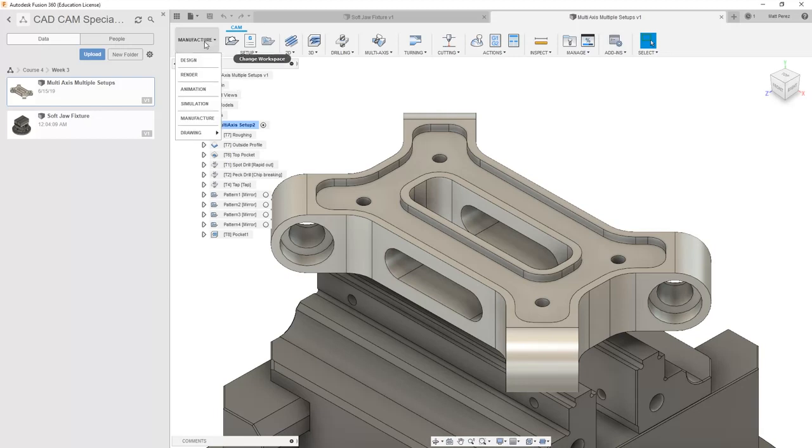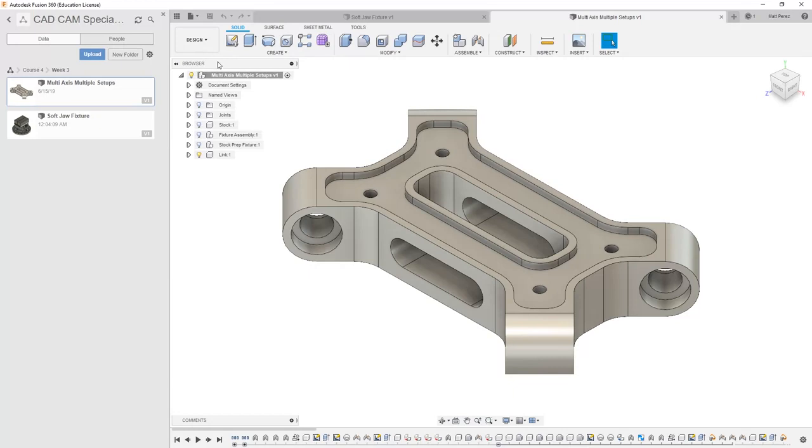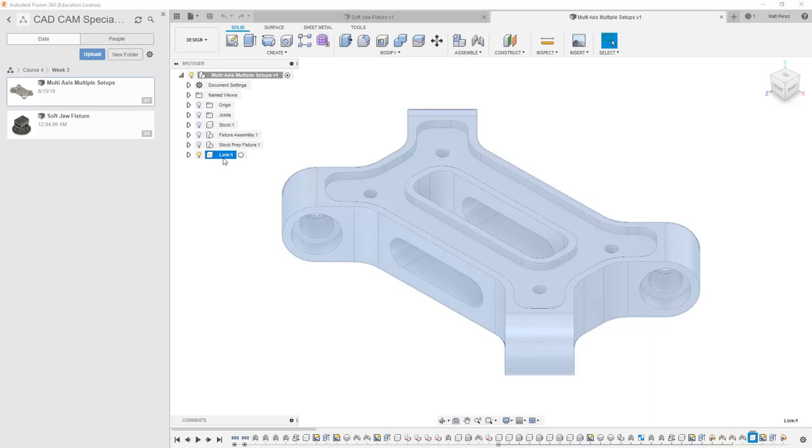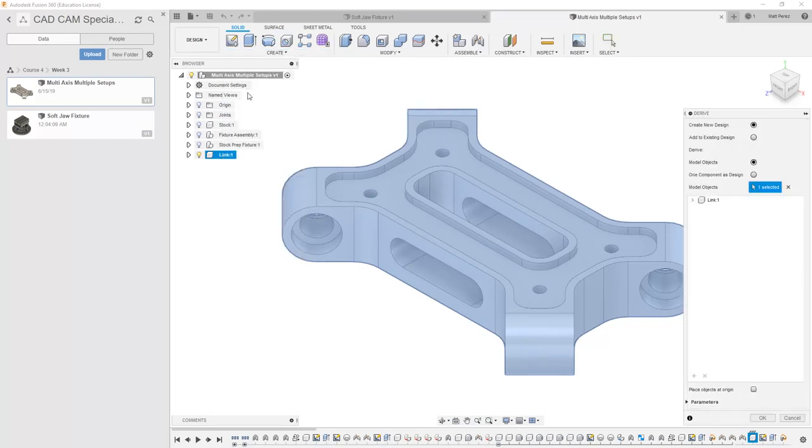We're going to do that by first navigating to the design workspace inside of our multi-axis multiple setups part. Inside of here, we have a component called Link. I'm going to select Link and from the Create dropdown, select Derive.